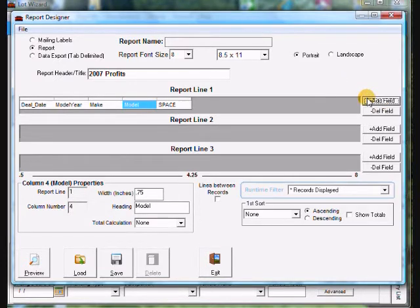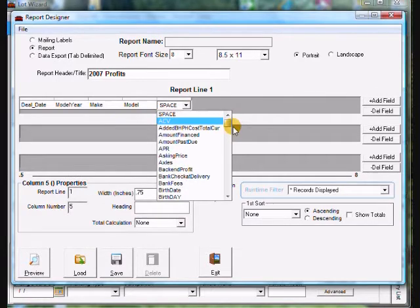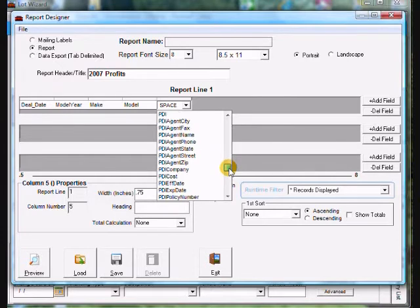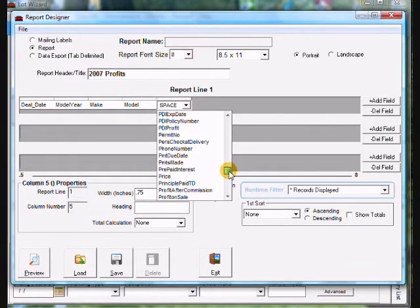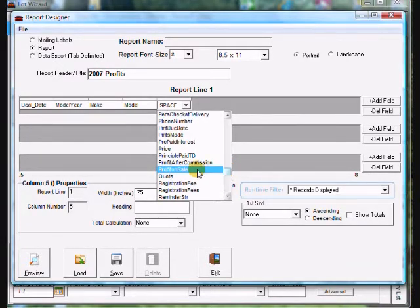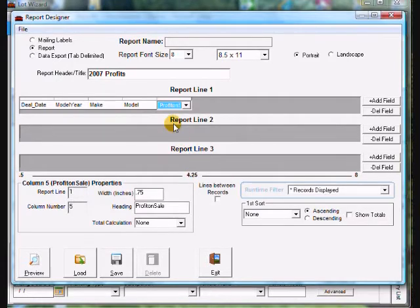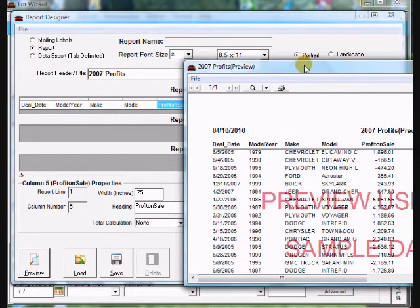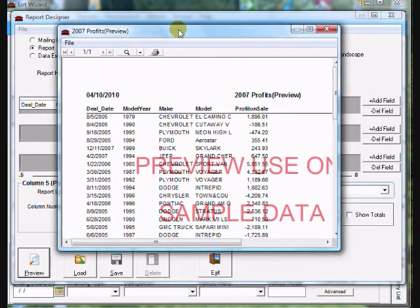I'm going to add one more field and this one I'm going to scroll down to profits on sale. Once you find it under the P's go ahead and click on it. You'll notice there's a preview button down at the far left — this is for design purposes only and will not bring up the real data. It brings up data randomly, but go ahead and click on it and it brings up a preview of what it'll look like.